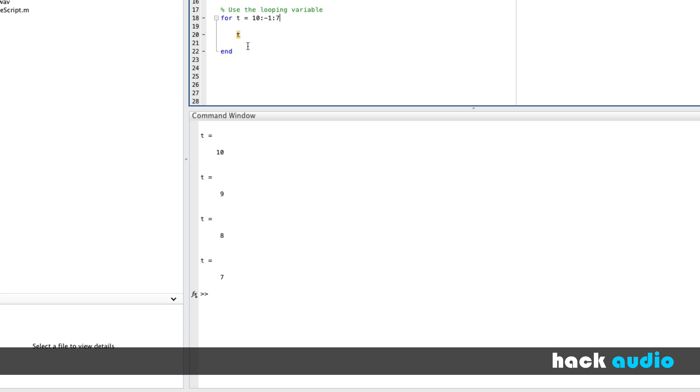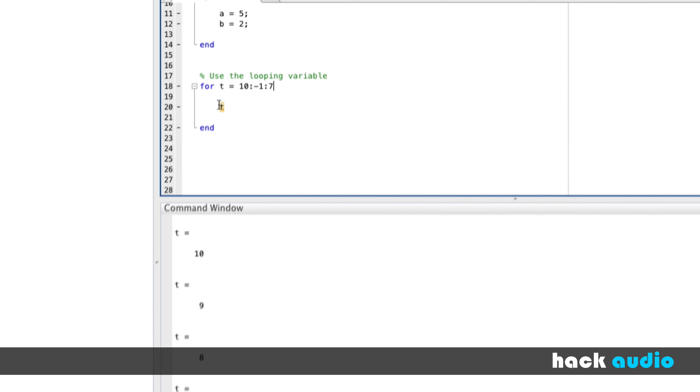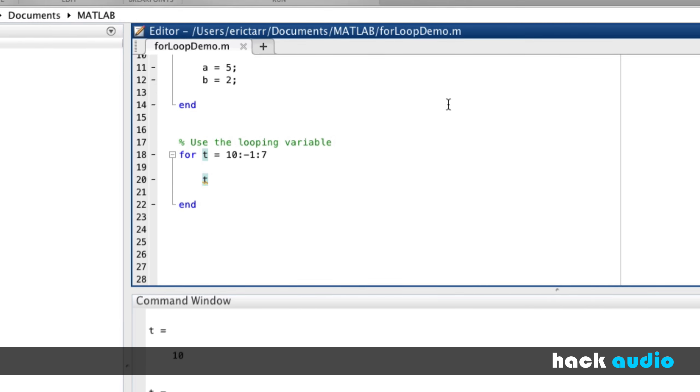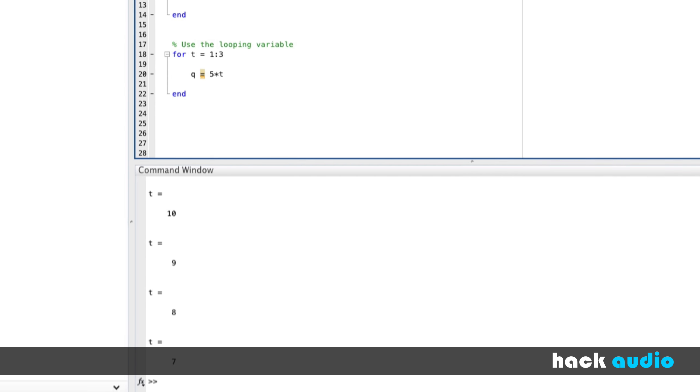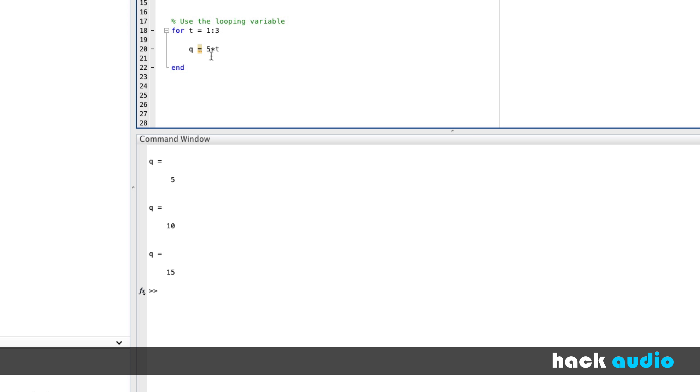Now that we are printing the looping variable, I can show you how you can include it in a more complex command. So as another example, let's say we have q, gets assigned the value of 5 times t. Just for simplicity's sake, we'll say t starts at 1 and goes up to 3. Now watch what ends up getting printed each time we go through the loop. So in this case, we start out t has the value of 1, 1 times 5 gets assigned to q, and then 2 times 5 gets assigned to q, and so on. So that's just how you can use the looping variable as part of a mathematical expression.